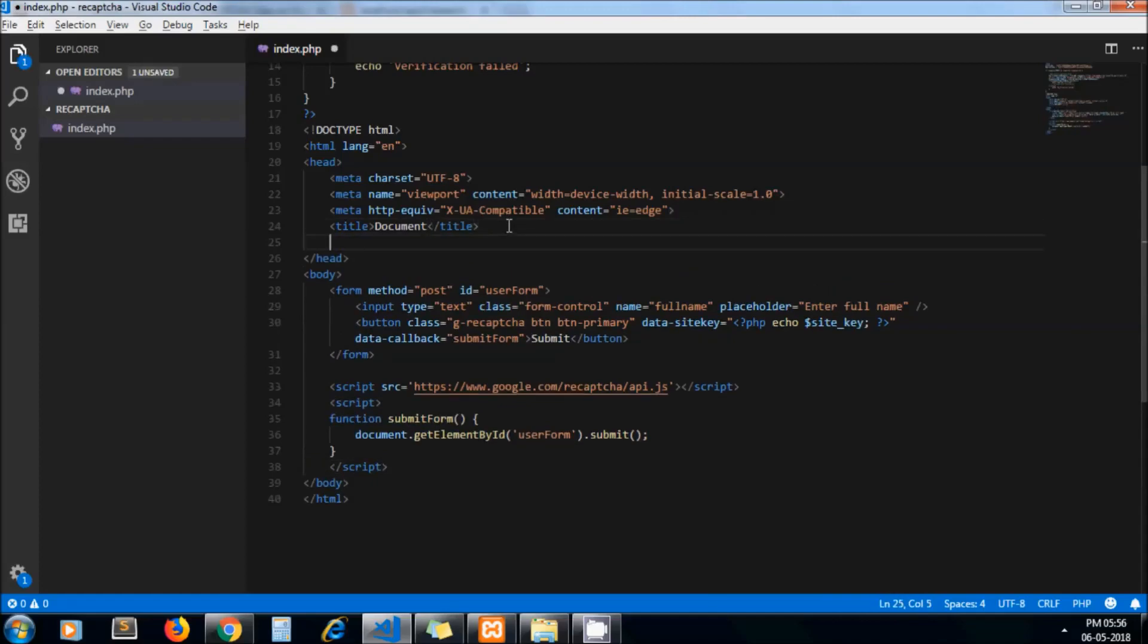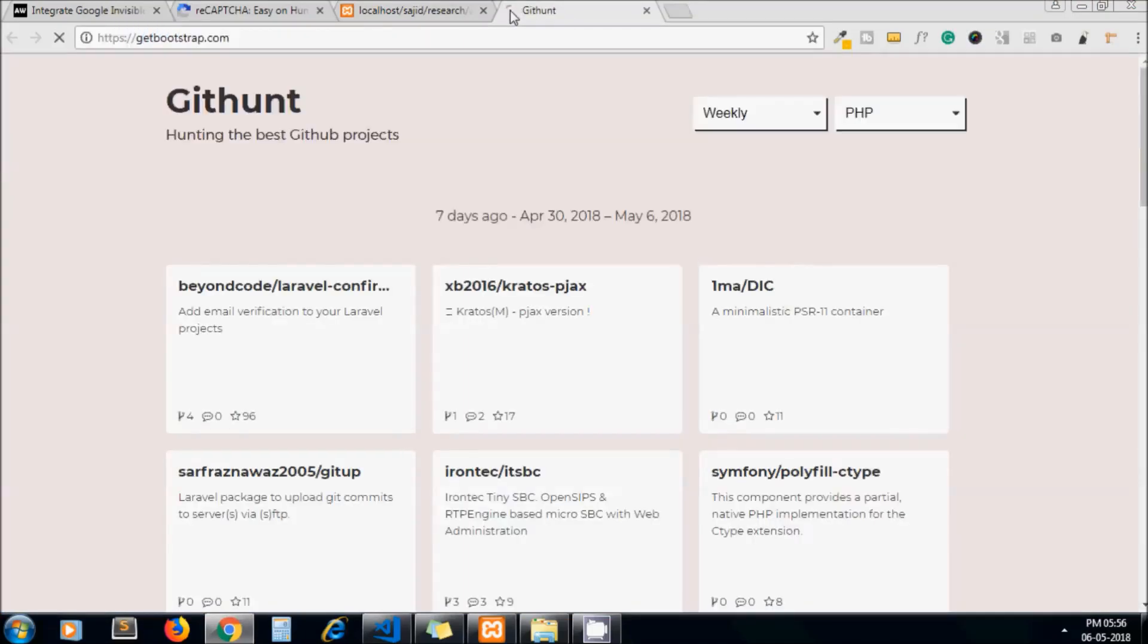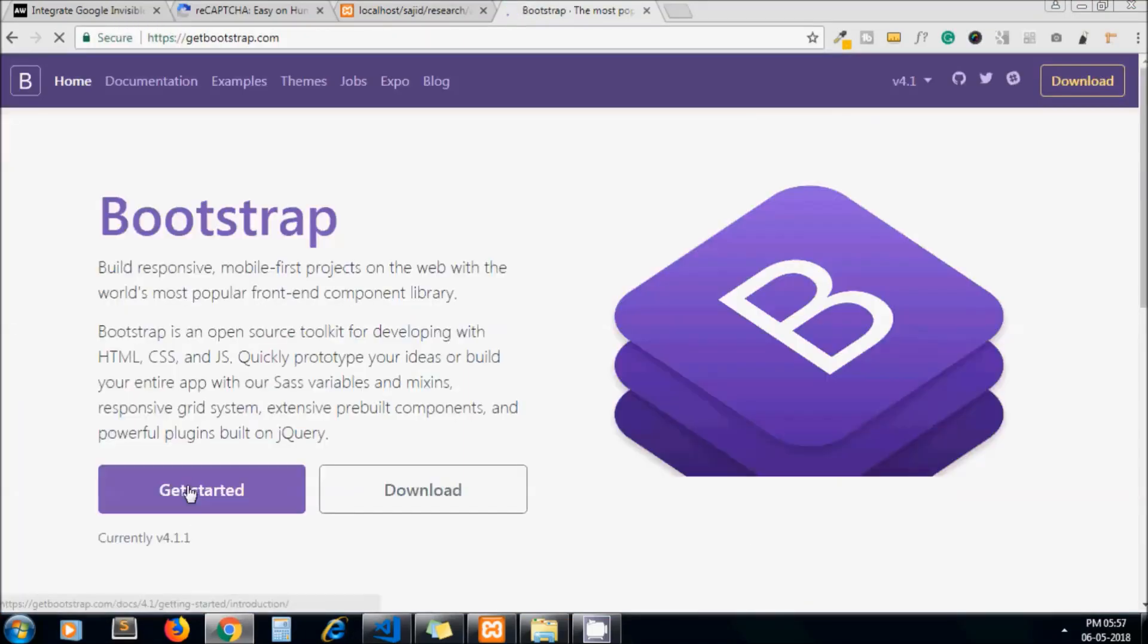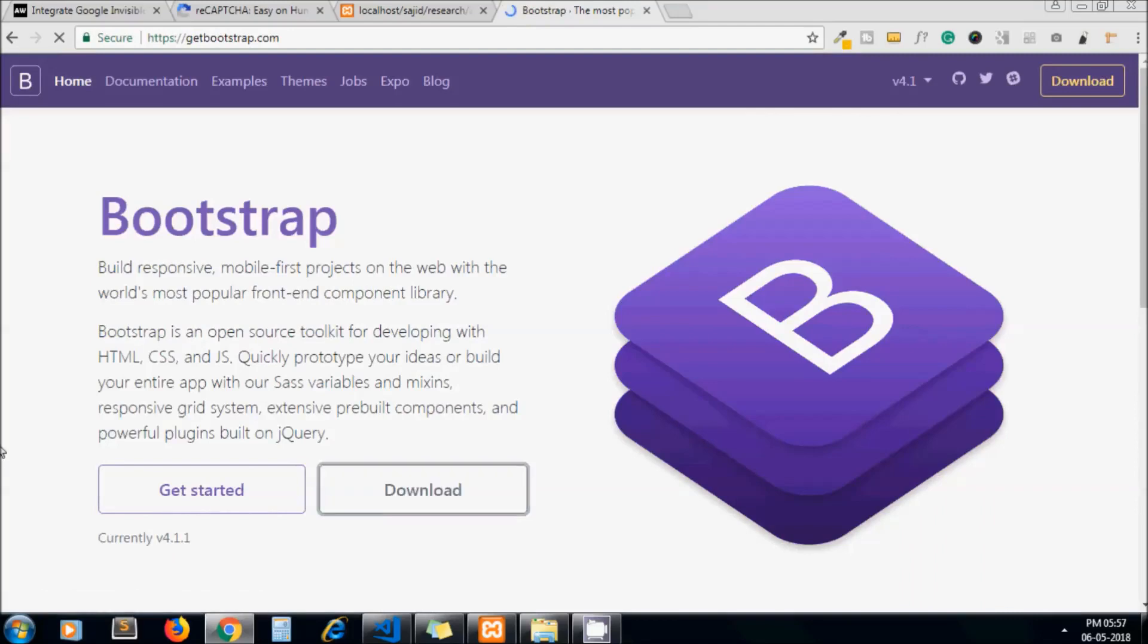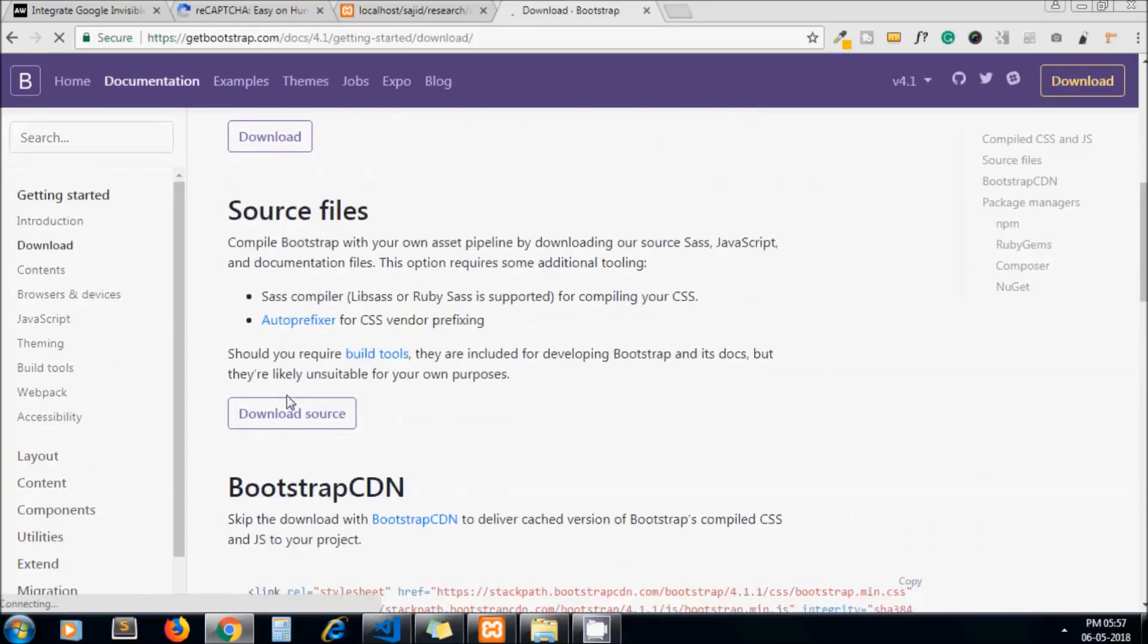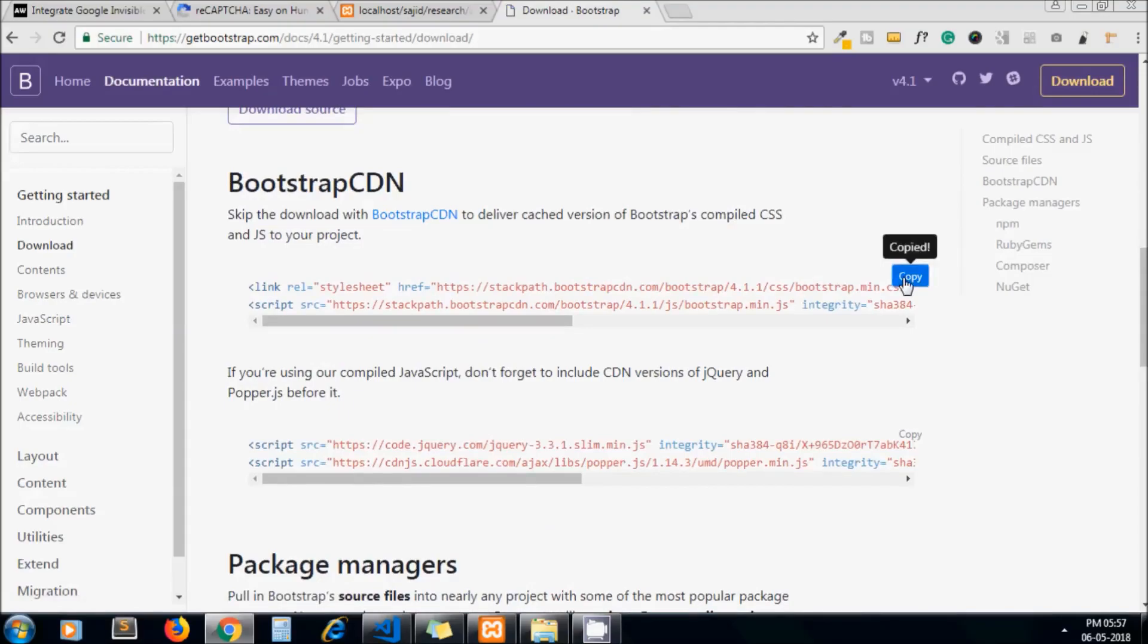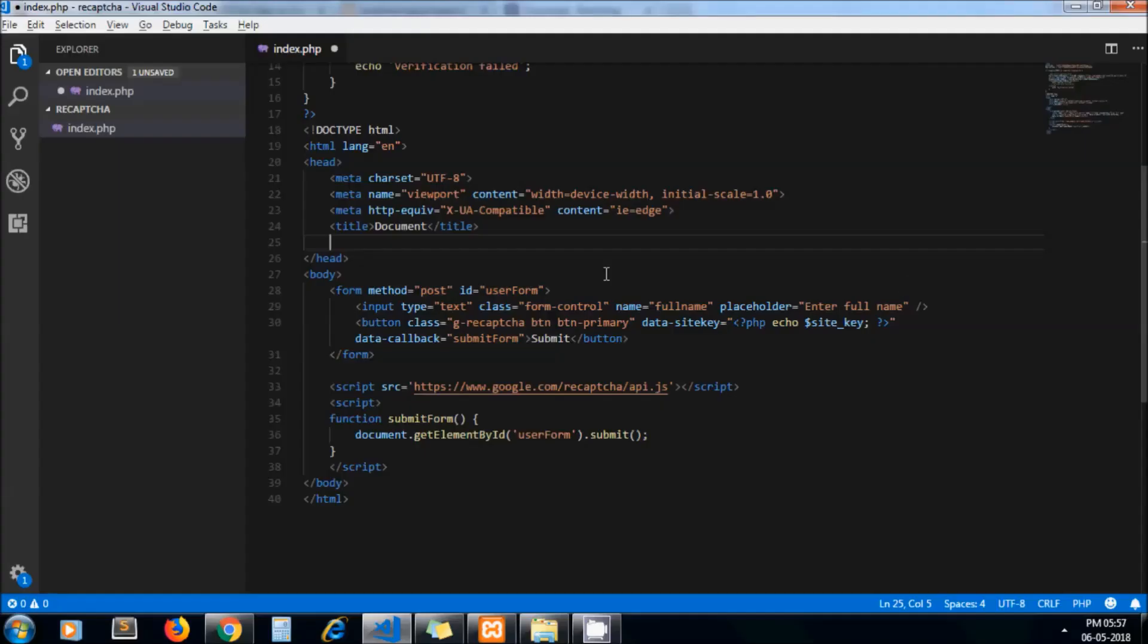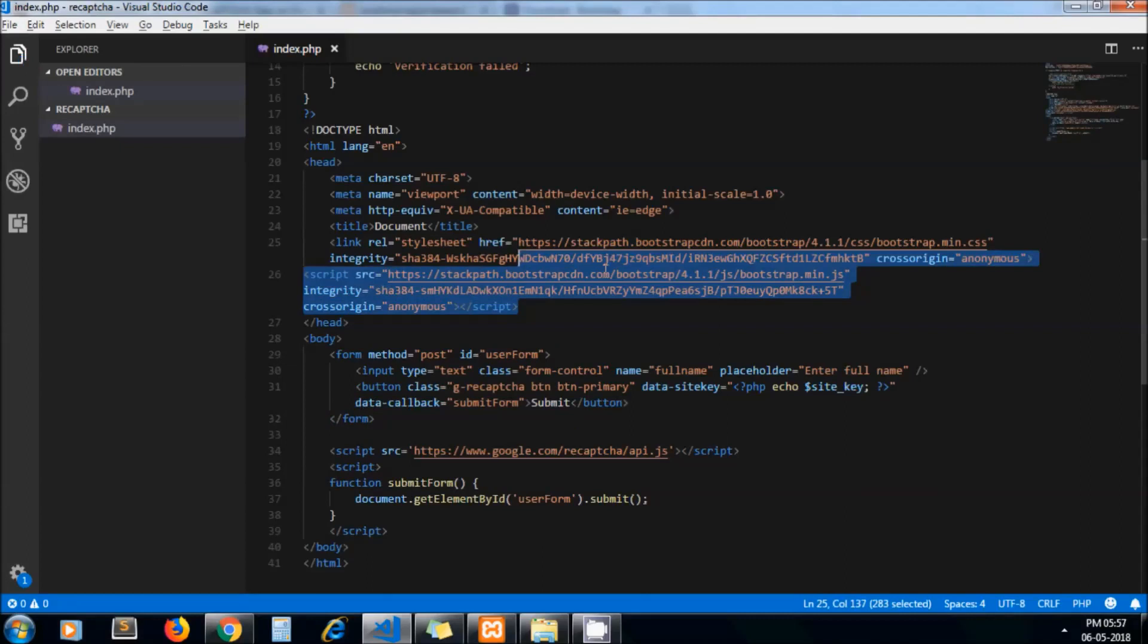Let's include Bootstrap here. I just go to getbootstrap.com and grab the CDN CSS file. We don't need JavaScript, so let's remove this script tag.